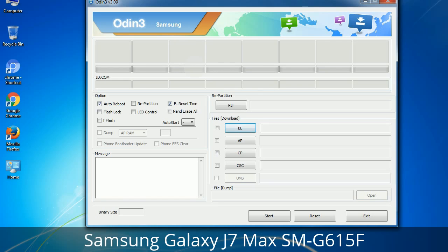Please be aware that you need to be very careful while using Odin, especially with the Re-Partition option — you need to select the right PIT file. If you do not have the right .pit file, do not check Re-Partition as it may break your phone. Select the right file against each button by clicking the button, browsing, and selecting the appropriate file. These files are usually found inside a firmware zip package. If used carefully and in the right way, Odin is a very handy tool.